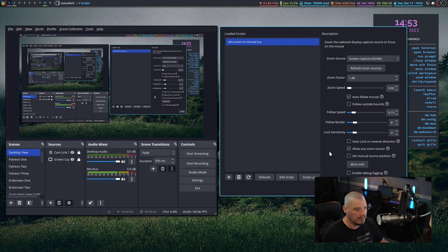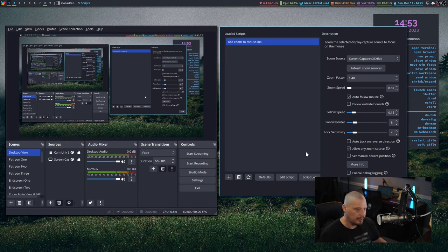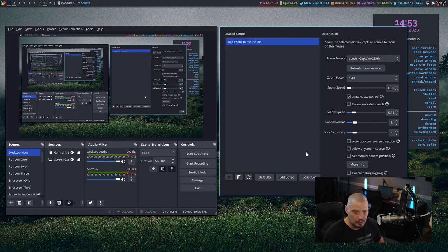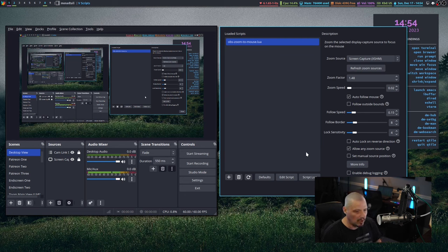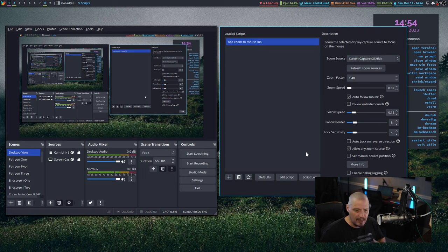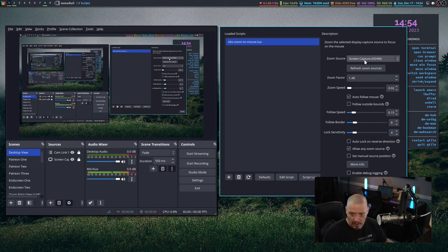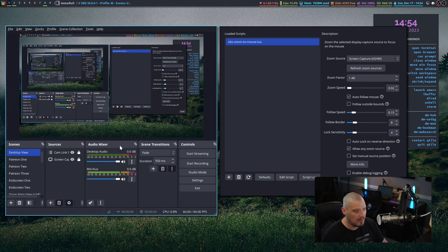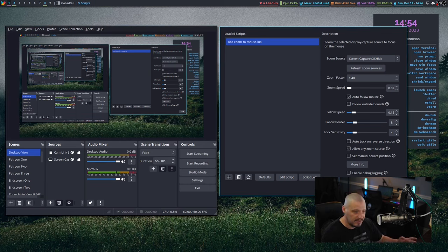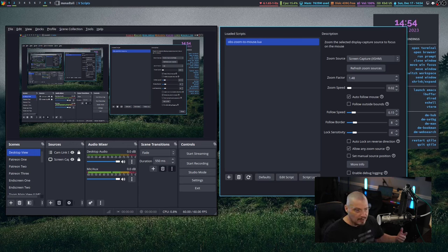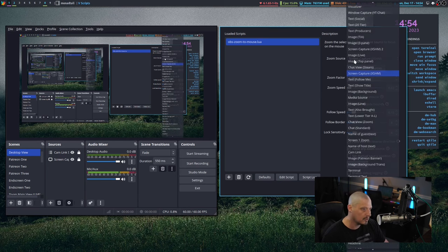The most important setting for OBS zoom to mouse is what are you sourcing for the zoom effect? Because obviously you don't want the zoom effect to work on every single source in your OBS. You don't want it on every single window or every single screen or every single camera instance, things like that. So for me, the zoom source that I want is this particular screen capture, a monitor capture, essentially. This is the source for this monitor we're looking at, which is the second of my three monitors. This is the monitor I always record when I record my desktop.